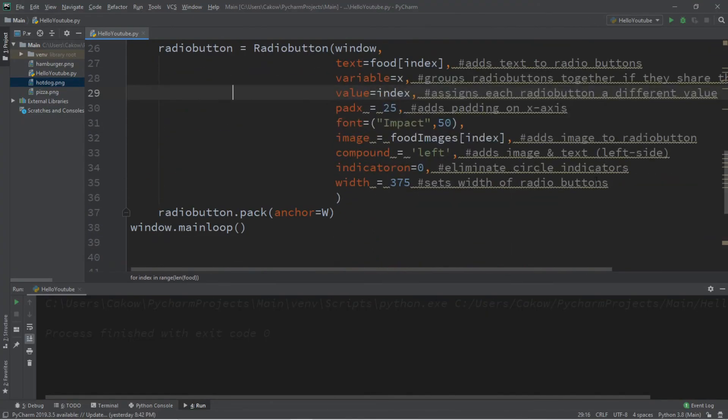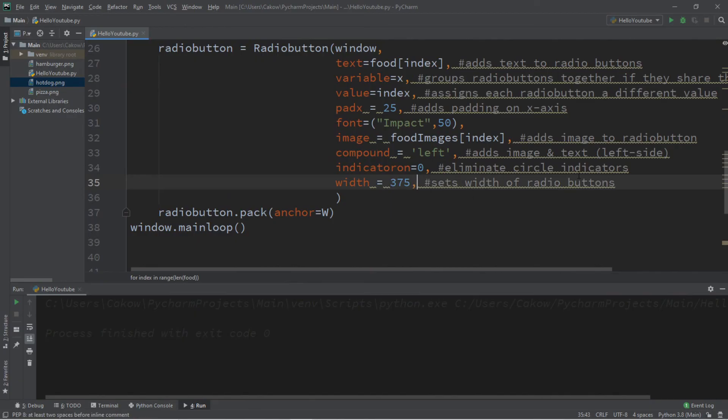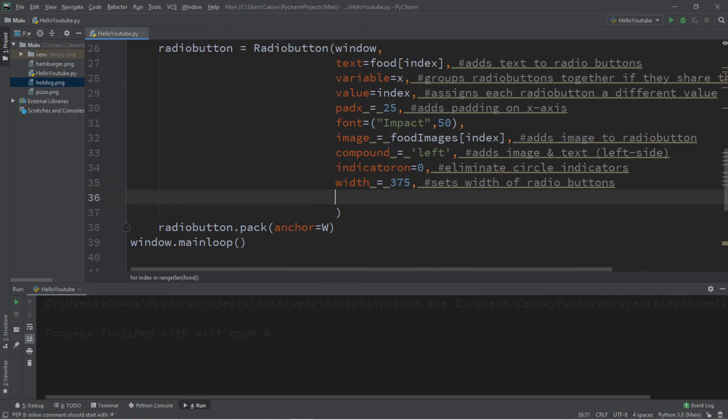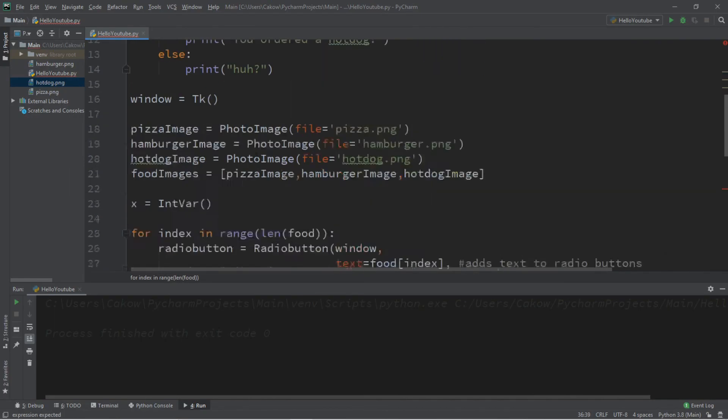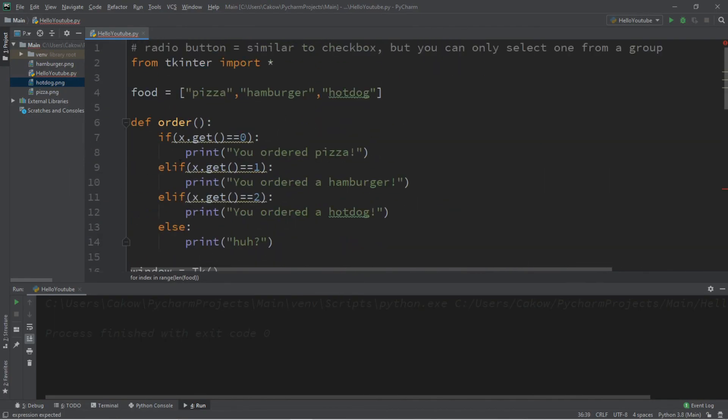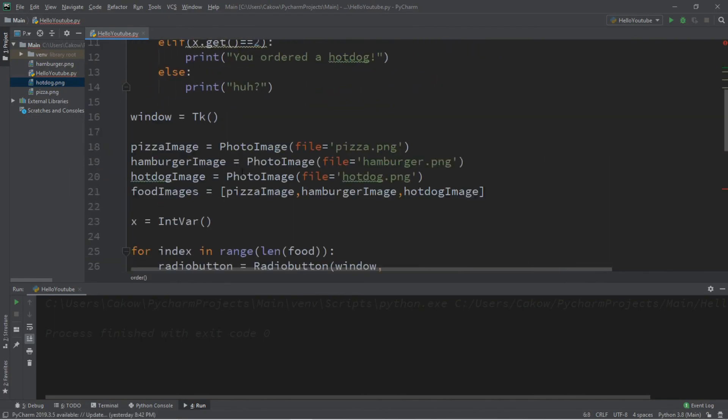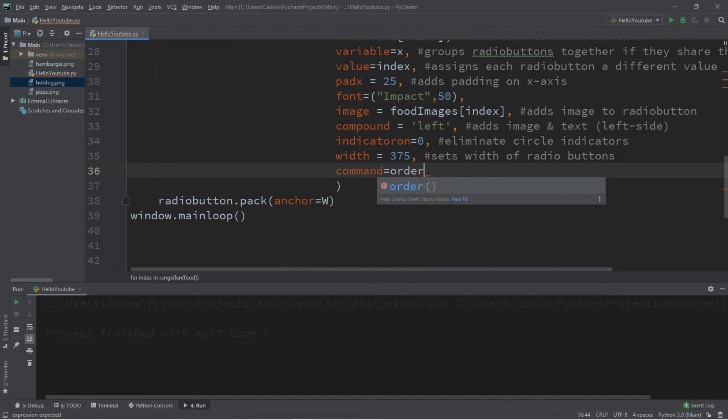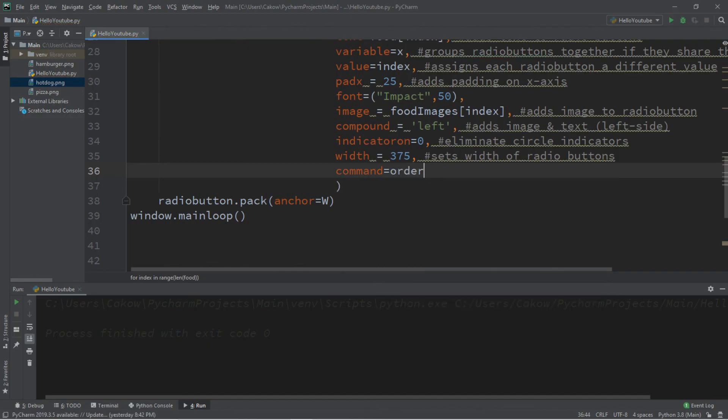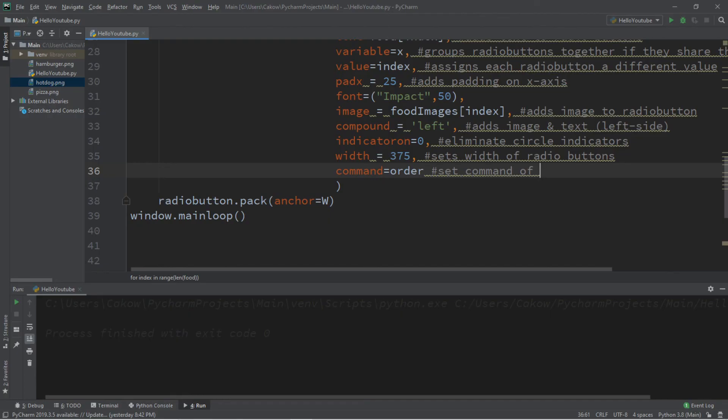So let's try this now. Oh, however, we need to set the command for our radio buttons. So command equals then the function name, which is order. And make sure you do not add the parentheses. So don't do this, do that. And this will set command of radio button to function.